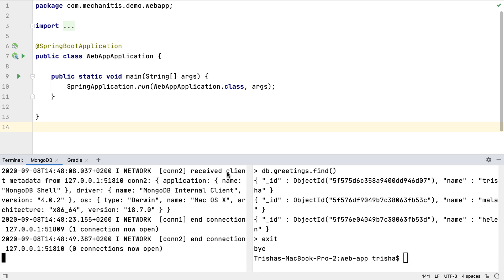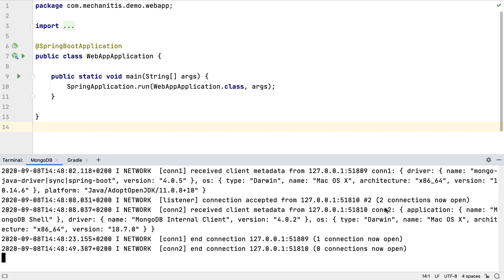We can switch between the splits with Alt and Tab, or Control and Tab on Windows. We can close splits or tabs with the usual Close Tab shortcut, which is Command-W on Mac OS, or Control and F4 on Windows.